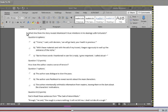Question six: Which line from the story reveals Montresor's true intentions in his dealings with Fortunato? A. Come, I said with decision, we will go back. Your health is precious. B. With these materials and with the aid of my trowel, I began vigorously to wall up the entrance of the niche. C. But to these words I hearkened in vain for a reply. I grew impatient. I called aloud.